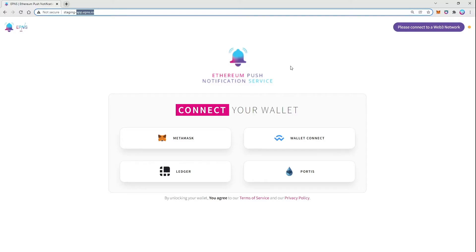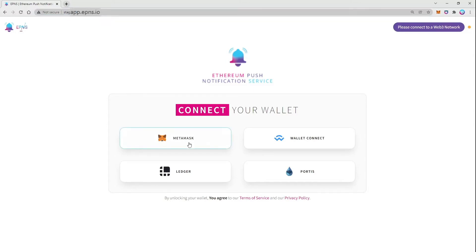Let's see how it works. On your browser, go to app.epns.io and log in using your Metamask.